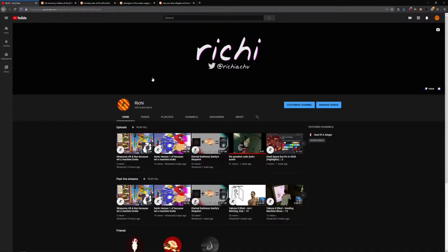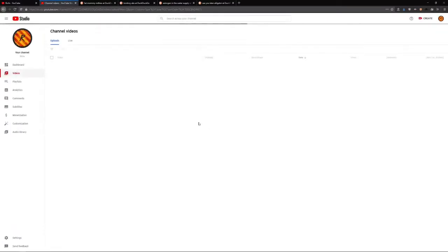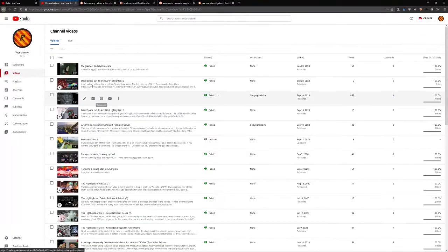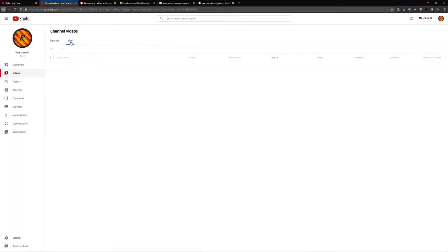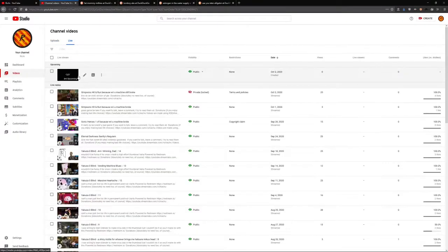What a lovely day to be going through my channel. I'll click on the manage videos tab so I can go to my channel dashboard and see my uploads and past livestreams.